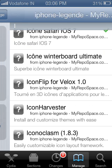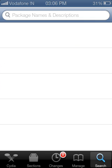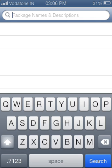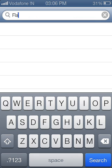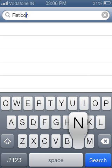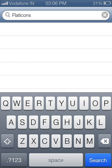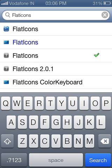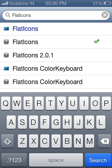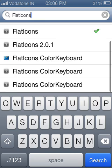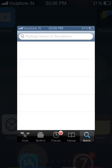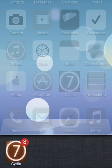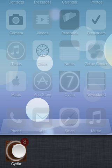After installation, go to Search and install flat icons. After installing these flat icons, close Cydia.